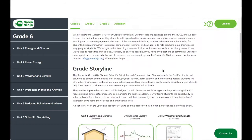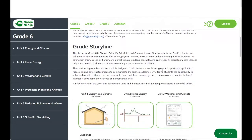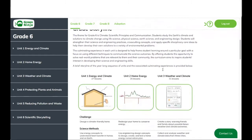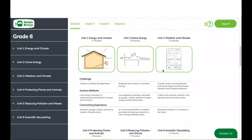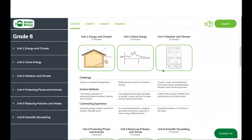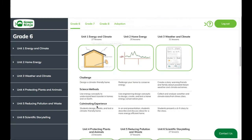The next thing to highlight is the grade storyline. Here you're going to see a short summary of what happens in each one of our 6 units for grade 6. You can see at the top the amount of lessons of a particular unit, the challenge of the unit, any science methods highlighted in that unit, and the culminating experience for that particular unit.